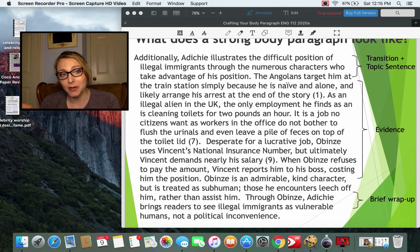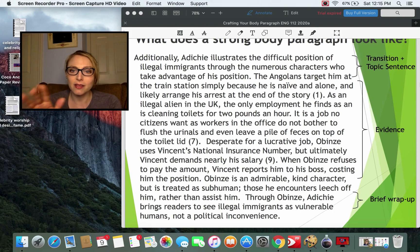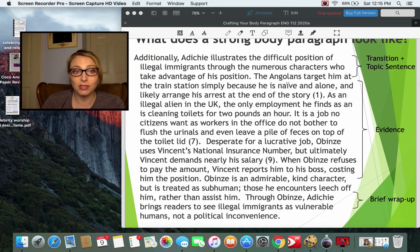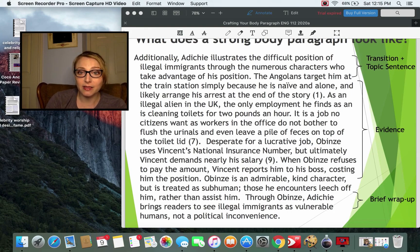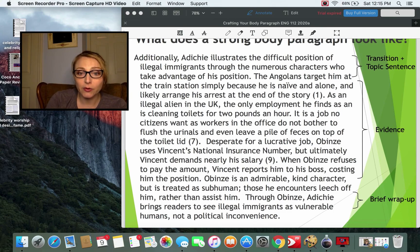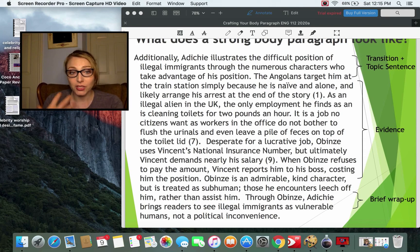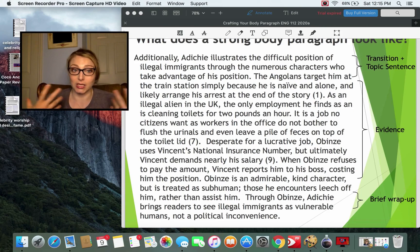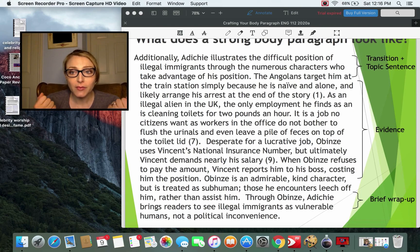A former student let me use this paragraph — there are a couple of typos, but it's constructed beautifully. The topic sentence — they might have said Obinze's instead of 'his' to clarify — states that Adichie illustrates the difficult position of illegal immigrants through characters who take advantage of Obinze's position, with a nice transition word 'additionally.' As the topic sentence says it's going to be about characters taking advantage of him, that's exactly what the paragraph delivers. After the topic sentence they have specific evidence — the Angolans, how he's treated by office workers as a janitor, what Vincent does — followed by their own analysis: she's created this admirable character that people leech off and break down. That ties to the idea that Adichie's bringing readers to recognize that illegal immigrants are human beings. Keep this formula in mind because it works beautifully.